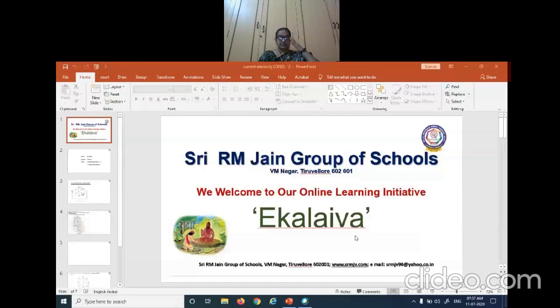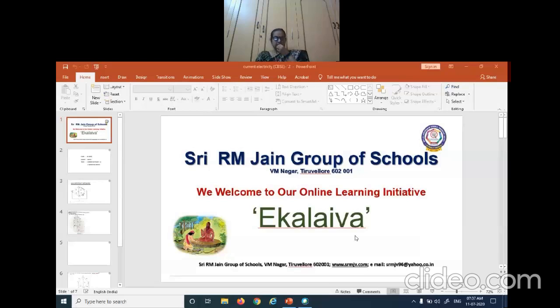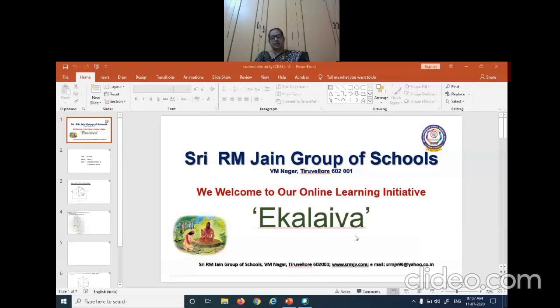Shri Gurubhya Namaha. Good morning all of you. Today we are going to continue with current electricity. We are moving on to the last few topics of the chapter.